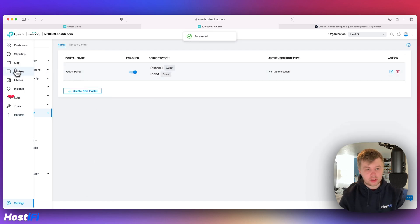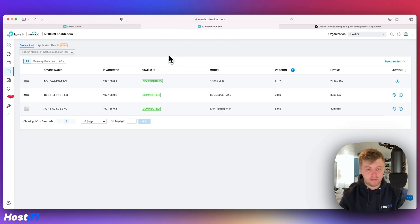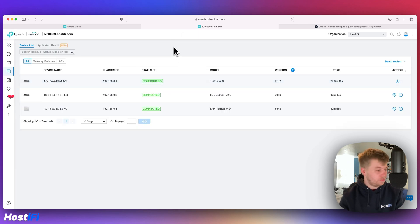And we're going to wait for everything to provision and then we can give it a test. So at the moment the router itself is configuring, we'll come back once that's done.